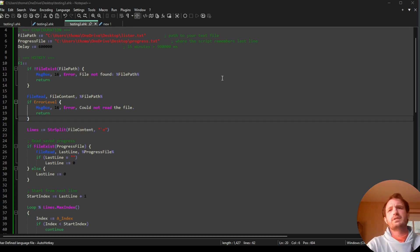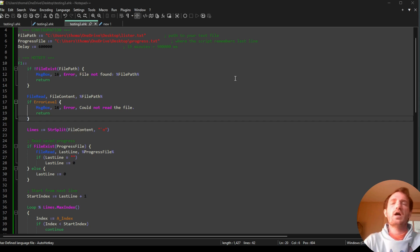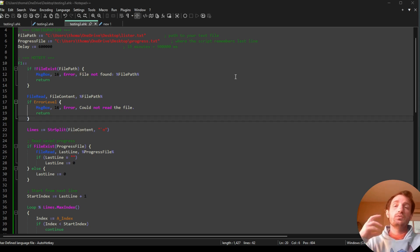Hello, Tom Nation! It's your boy Tom, and today I'm going to be using AutoHotKey to talk to AI for me.